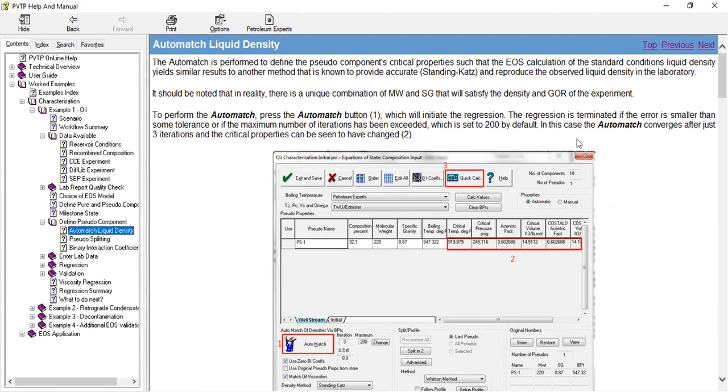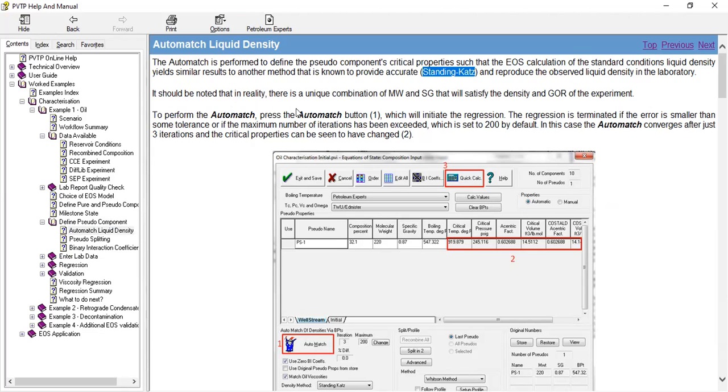And the accurate correlation is actually Standing and Katz. It should be noted that in reality there is a unique combination of molecular weight and specific gravity that will satisfy the density and the GOR in the experiment.